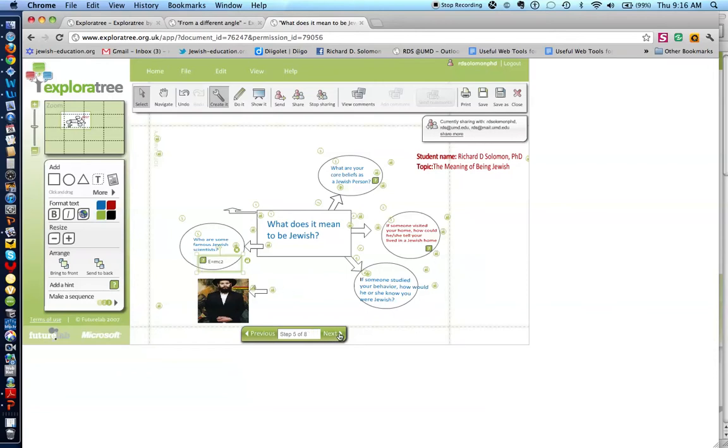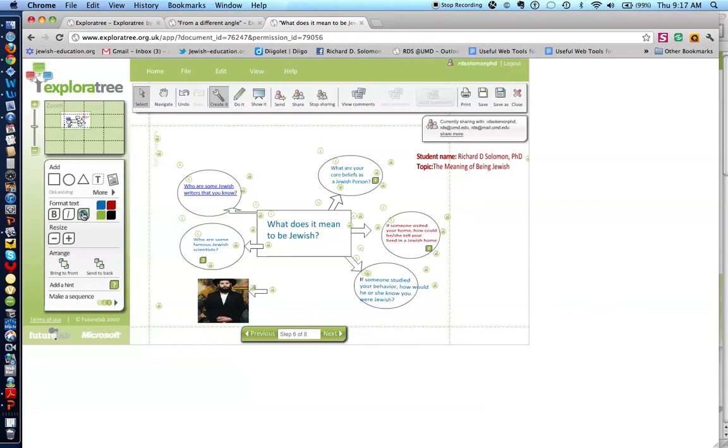Let's take the next one. Who are some Jewish writers that you know? Now, what's interesting about this oval is I actually used this link button.